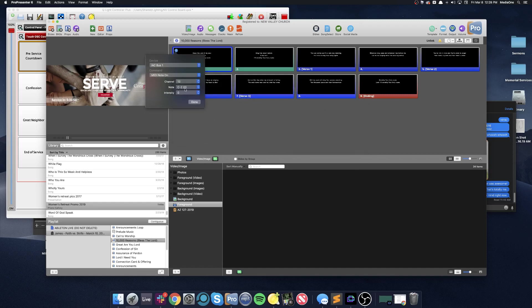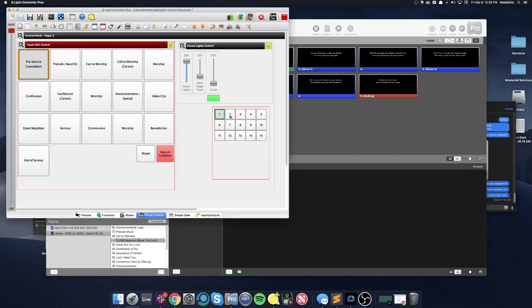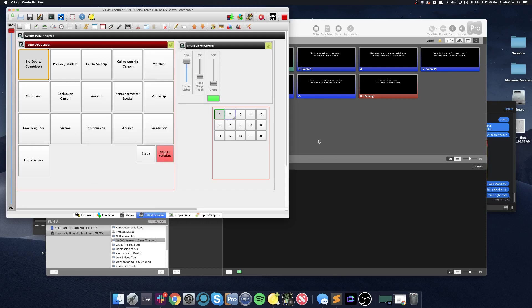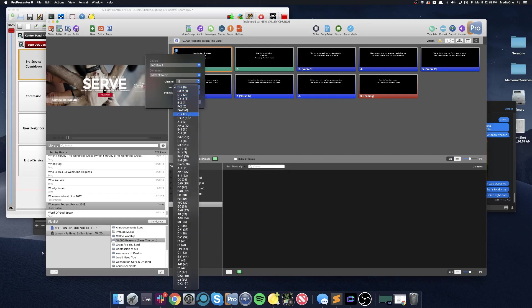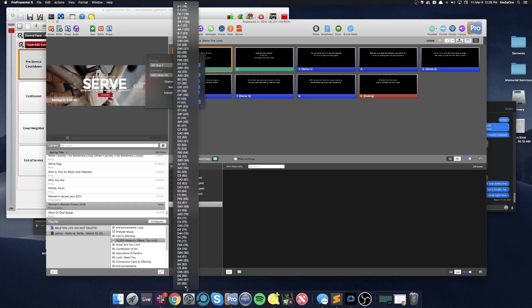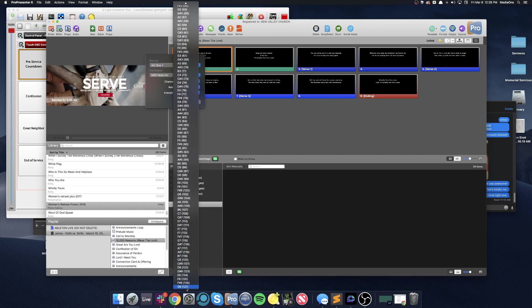And if we recall, the note value for number 2, if we double-click and look at it, is 158. Well, we don't have that option when we look at our numbers here. We have 0 through 127, and those correspond to the keys on our piano.